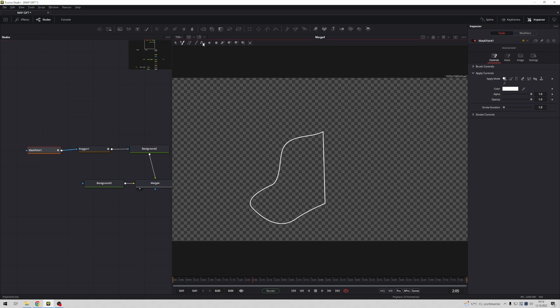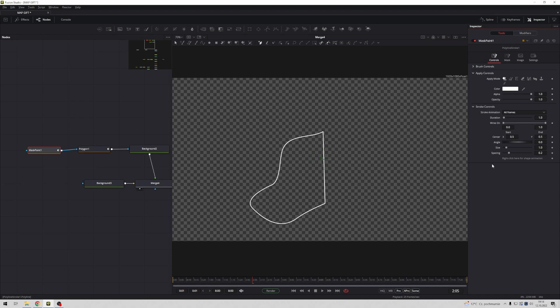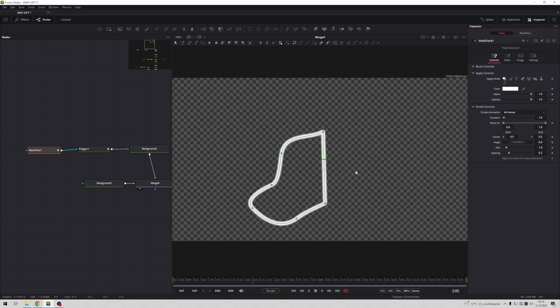Next select polyline stroke, very important. And in this place stroke controls, press right button mouse, connect to polygon one value. Okay.